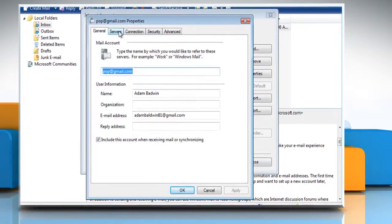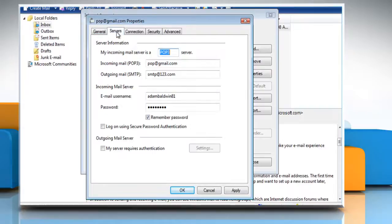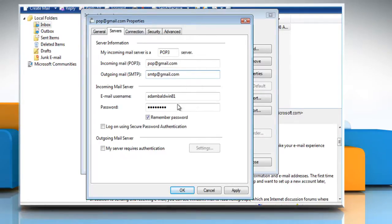Click the servers tab and then enter the new mail server in the outgoing mail SMTP box. In case the new outgoing mail server requires authentication, under outgoing mail server, select the 'my server requires authentication' checkbox.